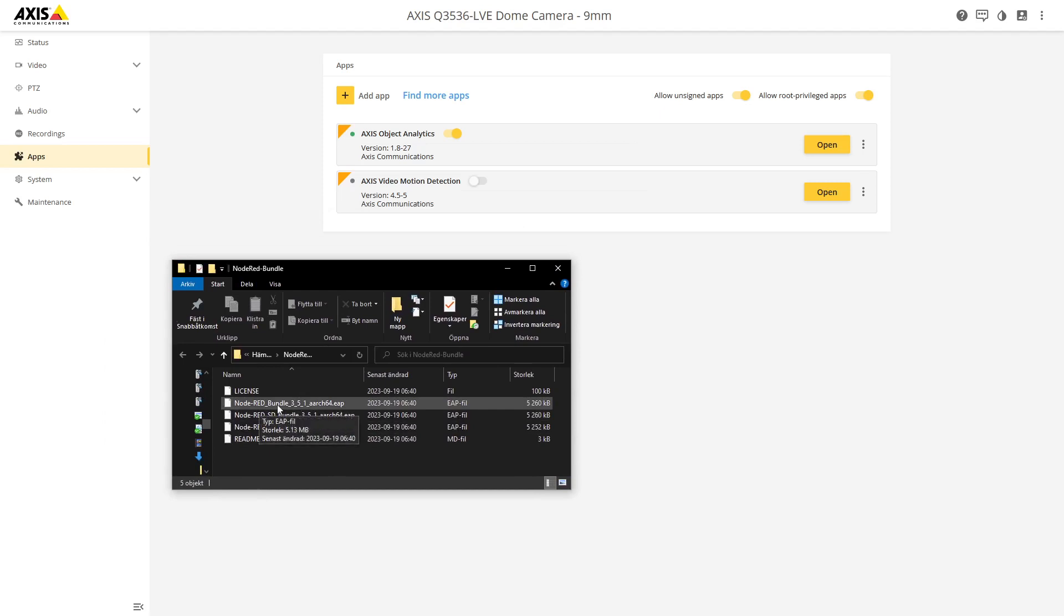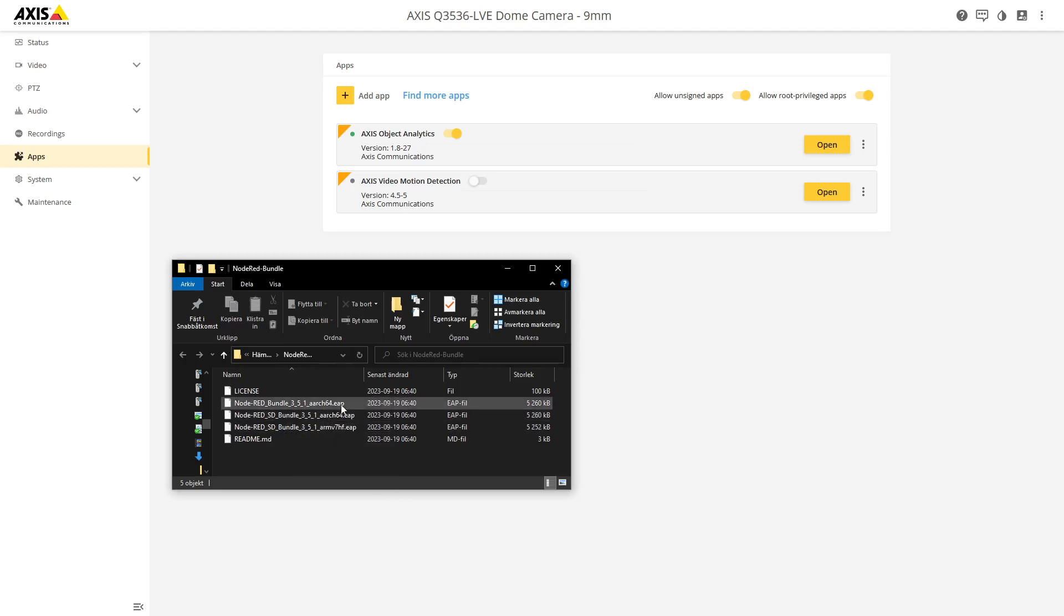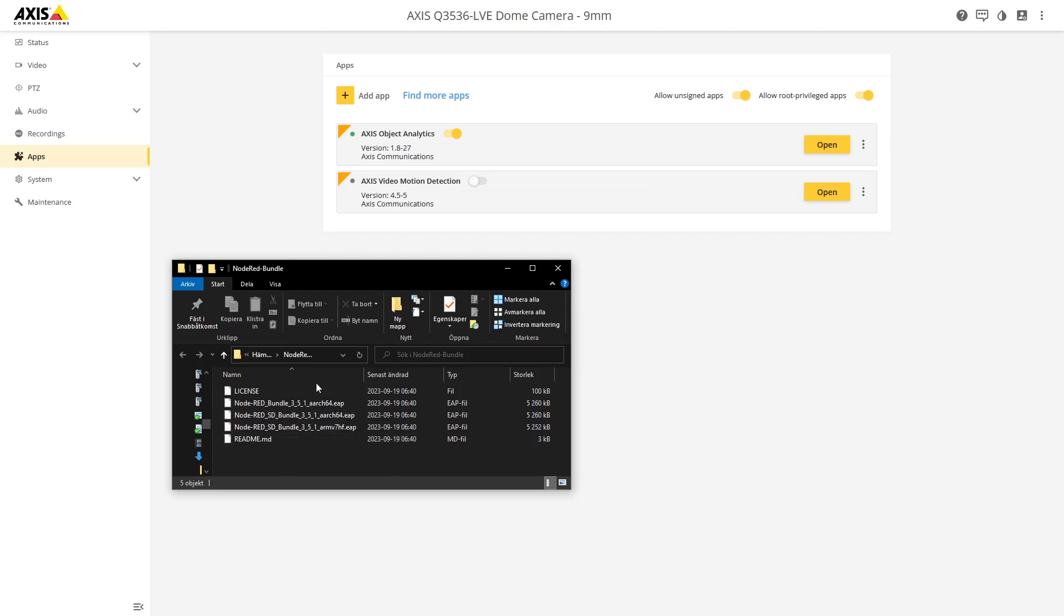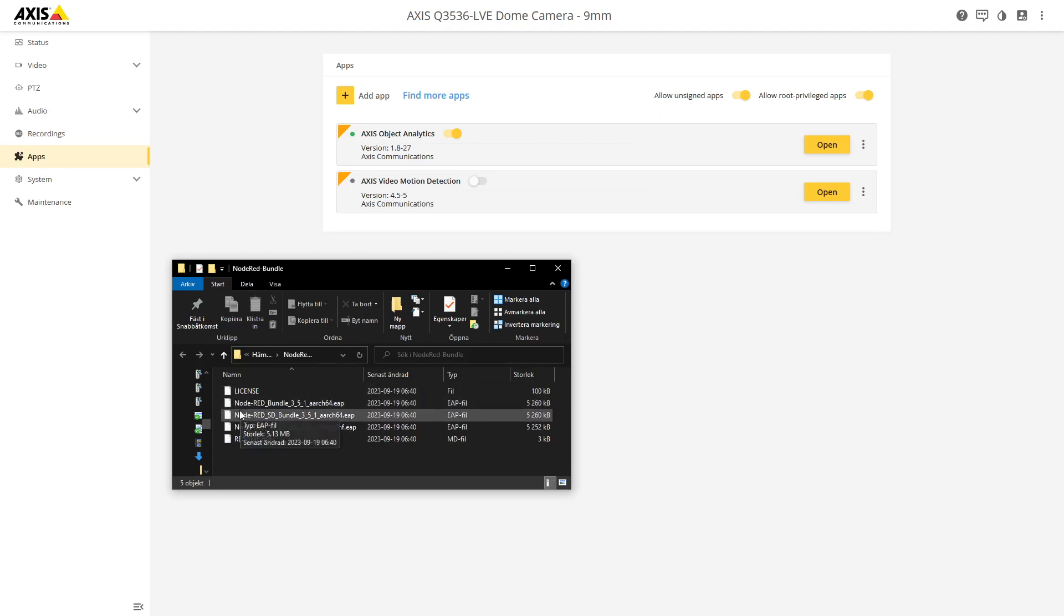When you watch this there may be later versions with some changes. So you will see three EAP files. The Node-RED bundle 3.51 arc64 is designed for ARTPEC 8, so if you have an ARTPEC 8 camera this is the one to use.